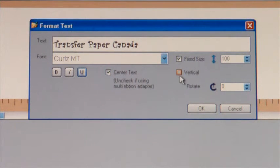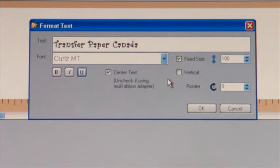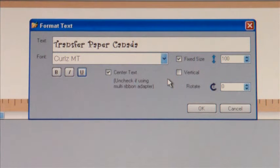Just to the right of that we've installed what we call vertical printing. If you put a check mark in the vertical box, the text is going to run vertically down the ribbon instead of horizontally.